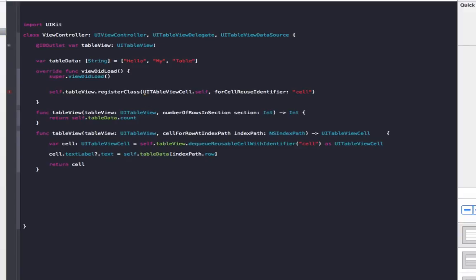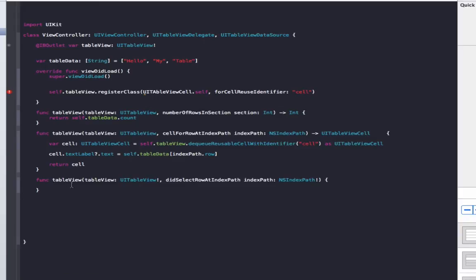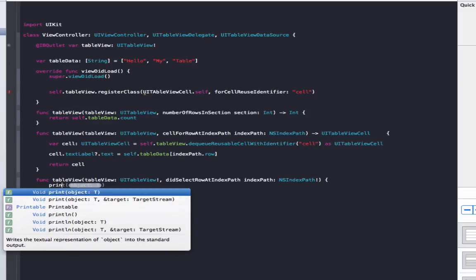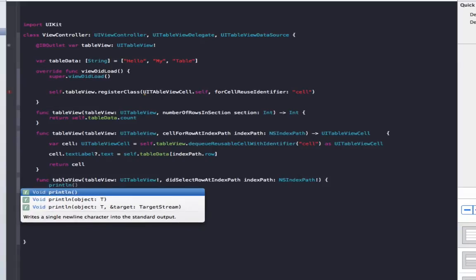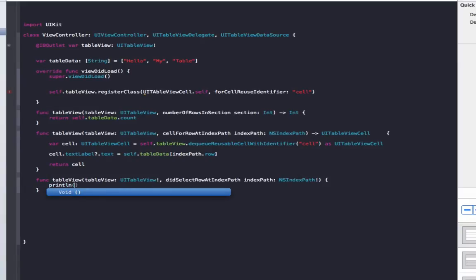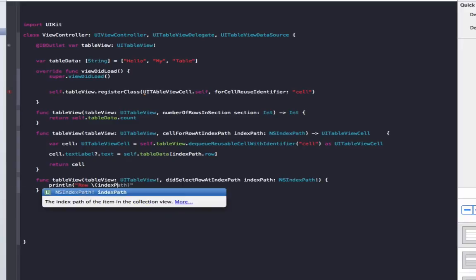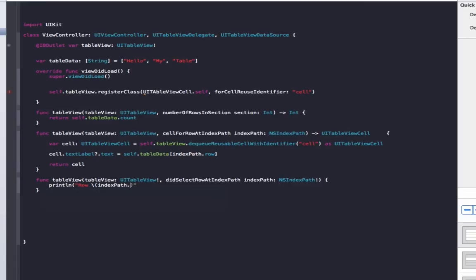And the last method we need to do is called didSelectRowAtIndexPath. Basically every time you tap a row in the table view, it finds this method here. So what we're going to do is just print out a line to the console showing us what row is selected. In here we'll do row, slash brackets, indexPath.row, brackets, selected, brackets.